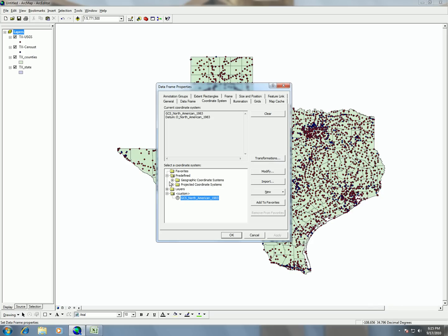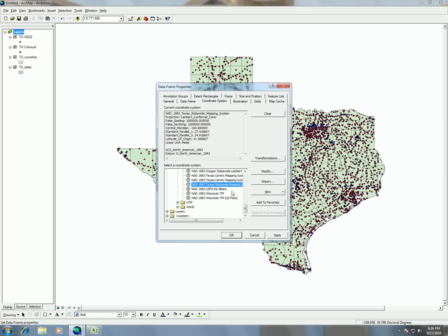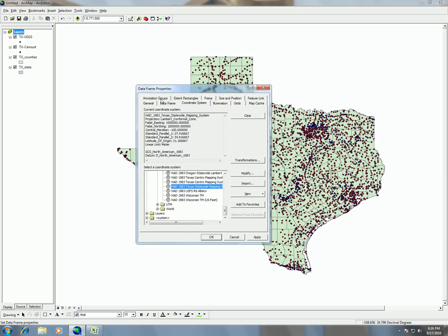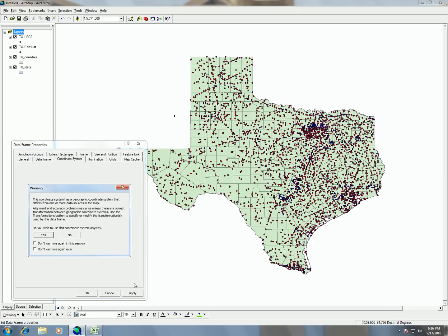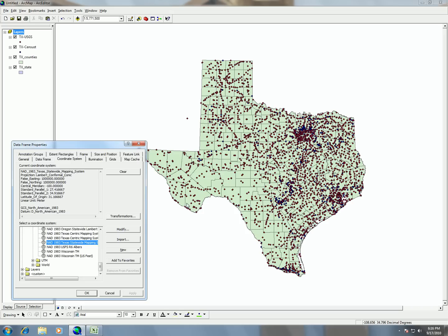We'll see our familiar geographic coordinate systems or projected coordinate systems. This time we want to choose projected coordinate systems, and then state systems. Since we're working with the entire state of Texas, we want to choose a projection system that works well for viewing the entire state. So we're going to go down and choose the Texas Statewide Mapping System. Whenever we apply this, ArcMap will reproject, and it will give us a warning about the transformations — we're going to hit yes.